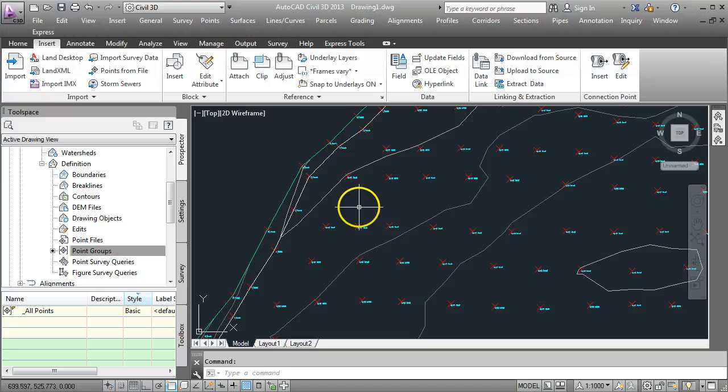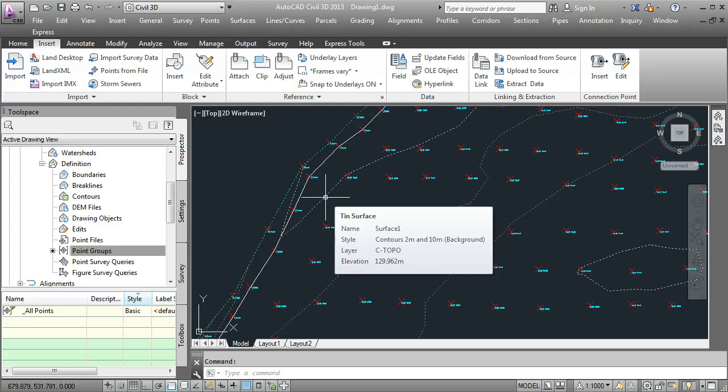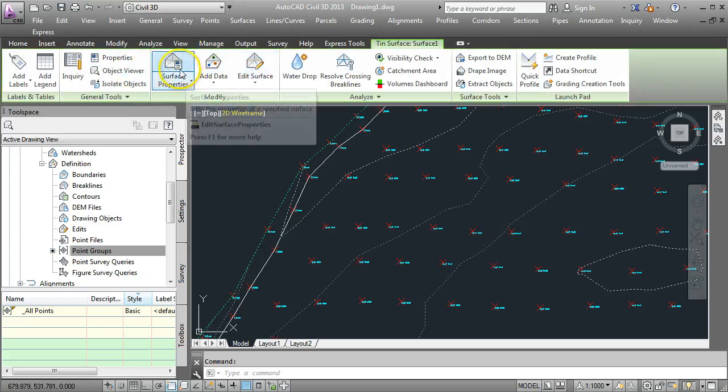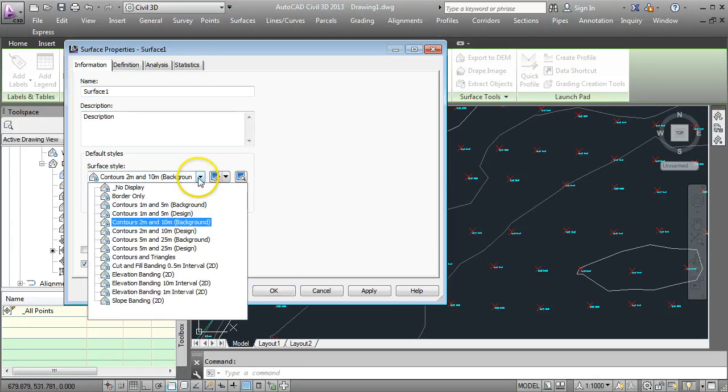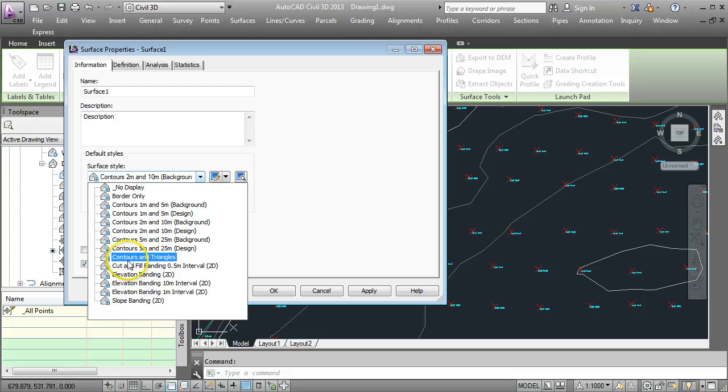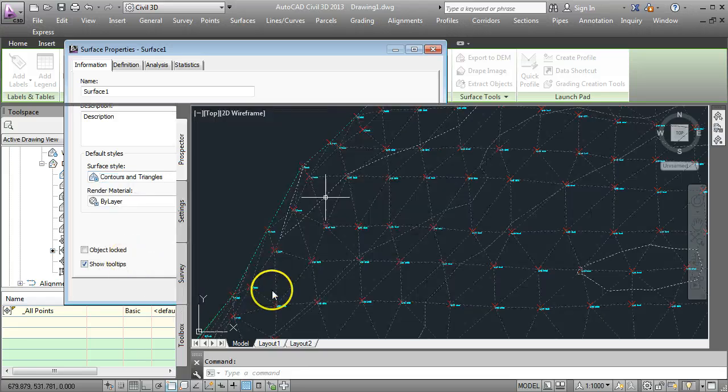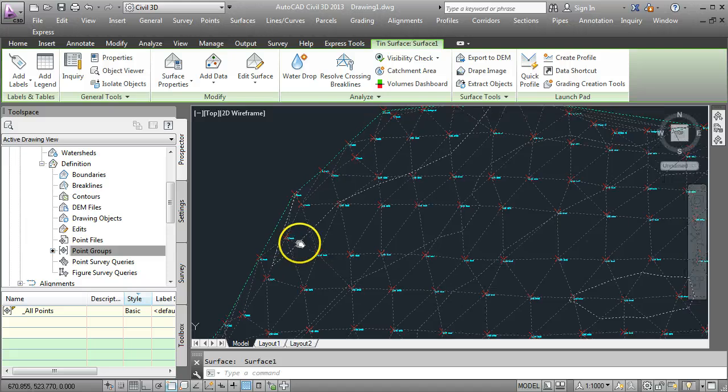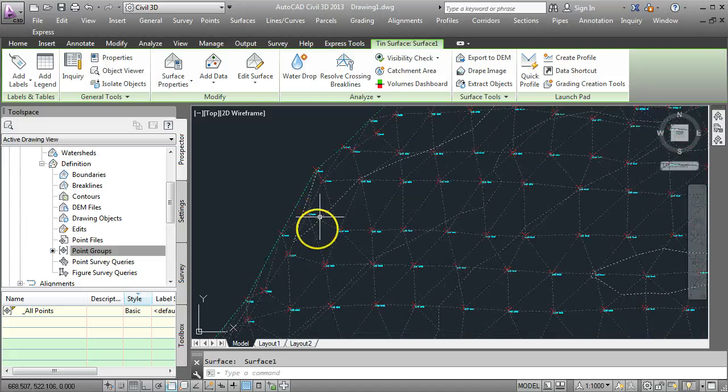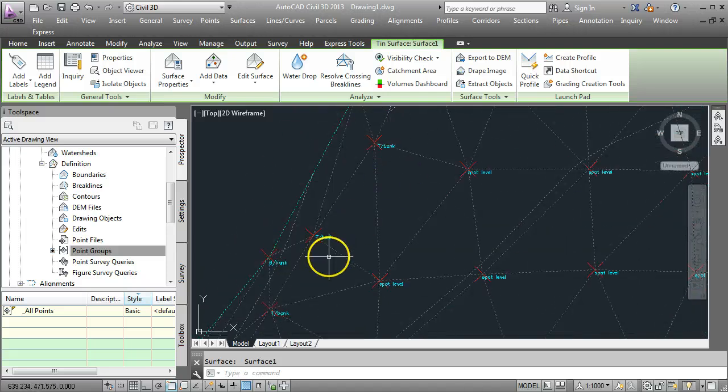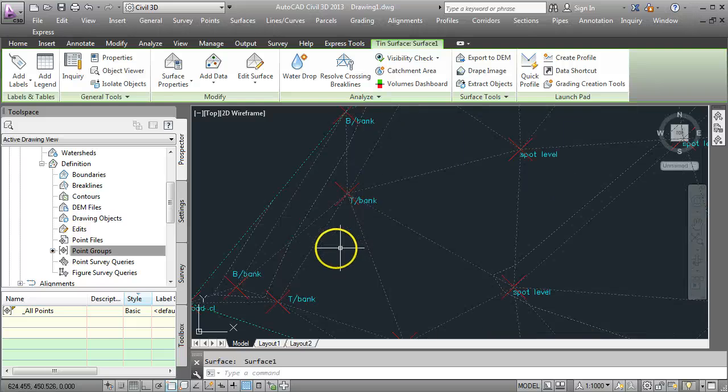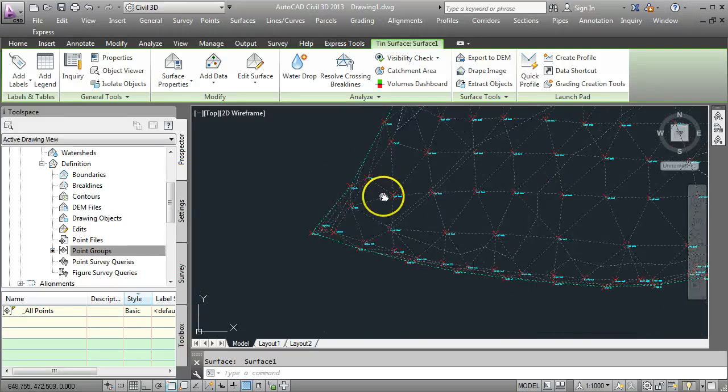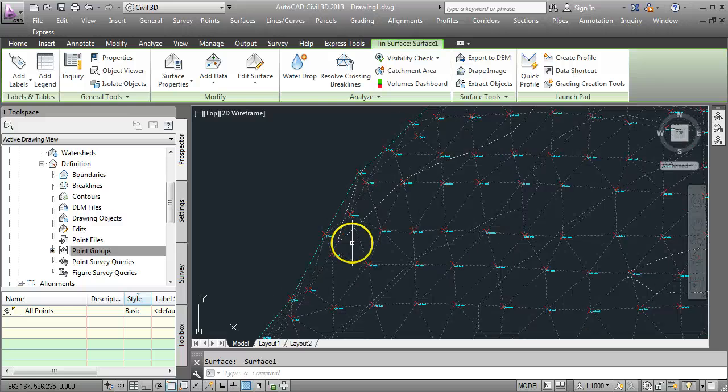What I want to do is change the display of the surface style so that I can see triangles. So click on any contour and come up to Surface Properties and change the surface style to Contours and Triangles. And go OK. Here we have the drawing now at this stage. It looks like it has already broken the contours at the top of banked lines. So it's automatically done that for us, which is great.